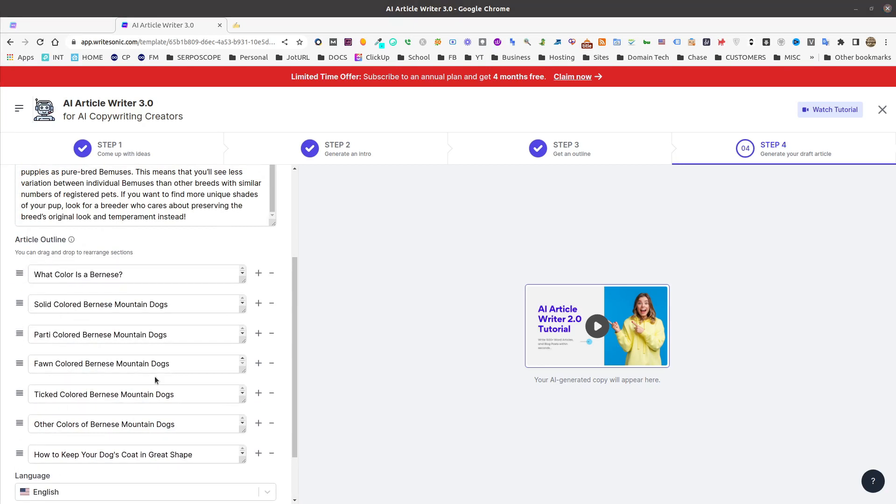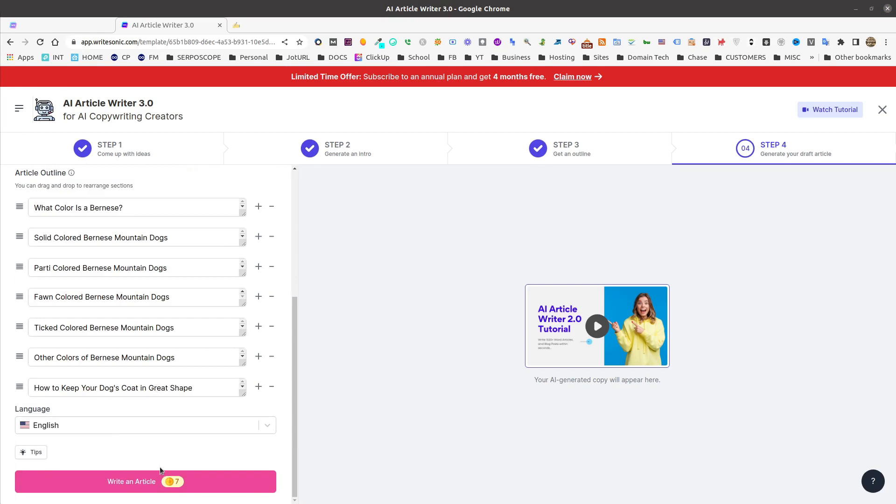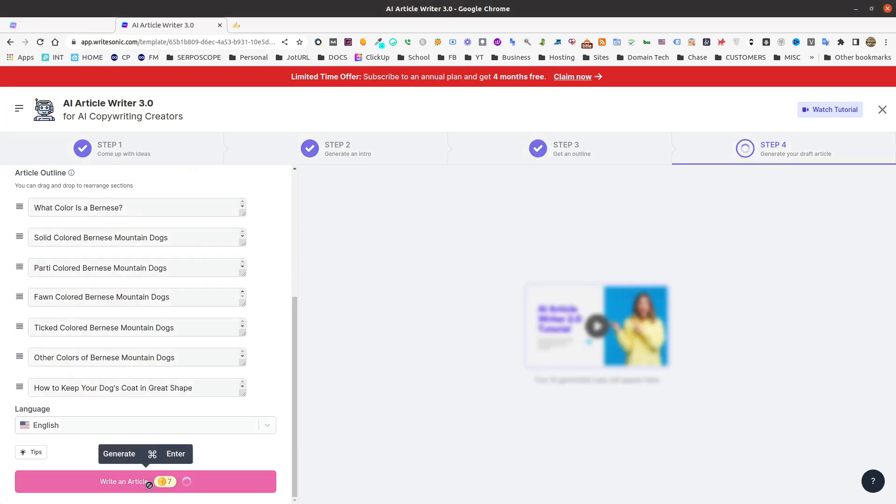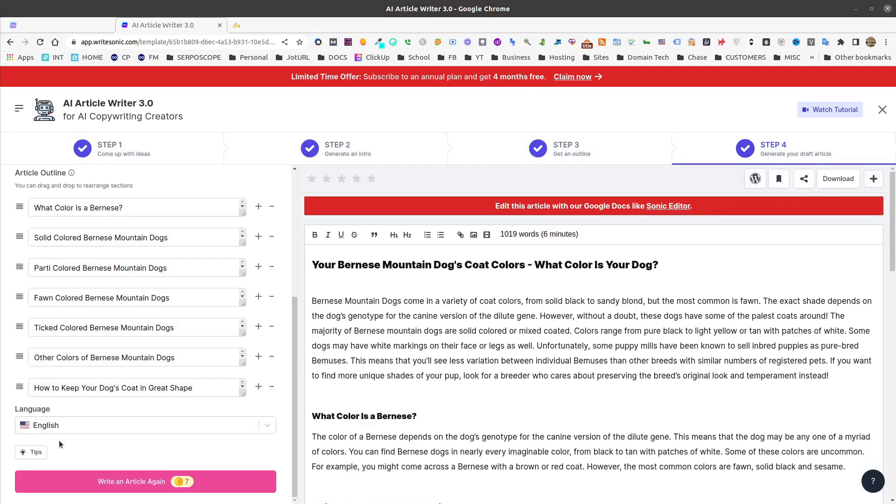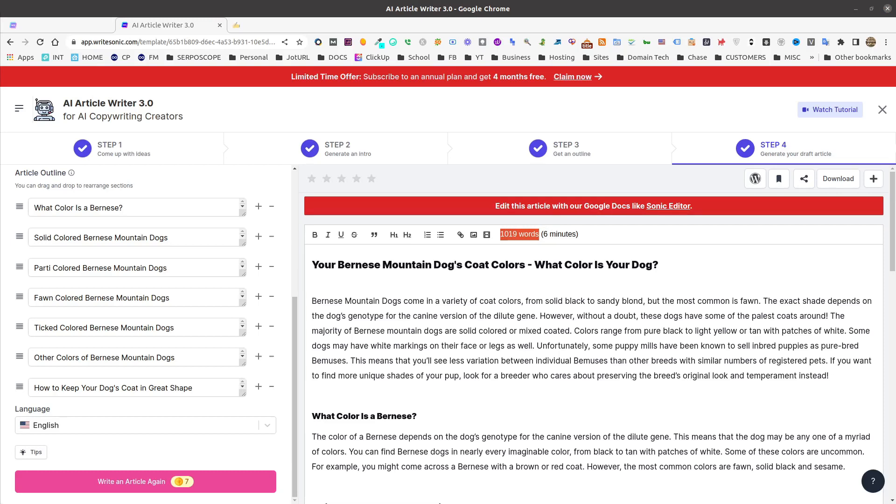With that, we're going to go ahead down here, and we're going to press write an article. It's going to charge us seven credits. Take just a minute to generate. And here we go. We now have a 1019 word article that just took us literally less than two minutes to write.